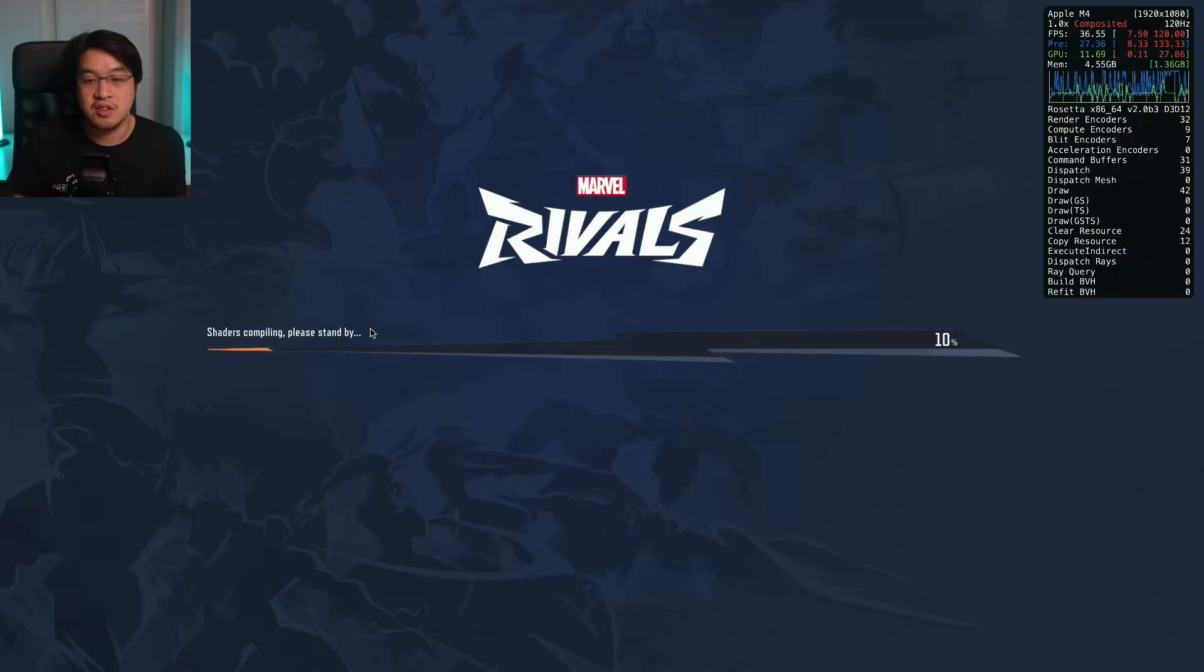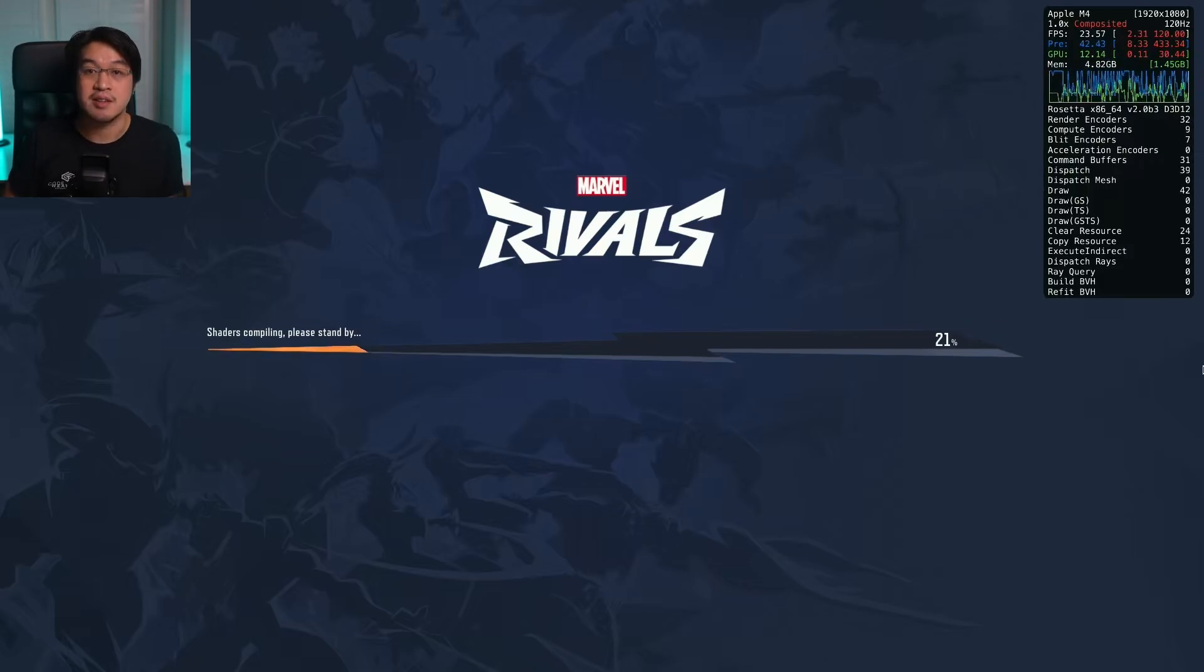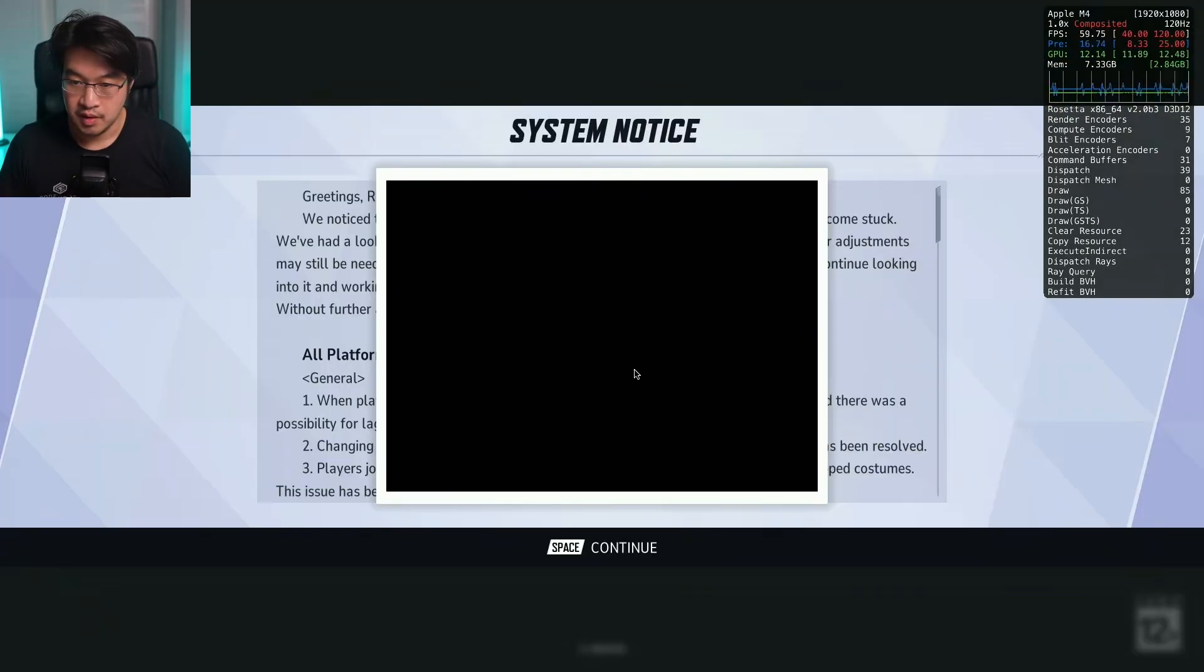First thing is to compile shaders. This is a fairly quick process so just let it complete. This only happens once, so let it finish. It's pretty quick.